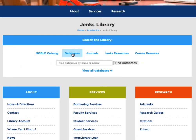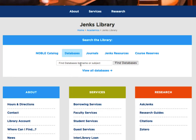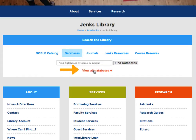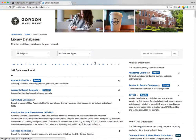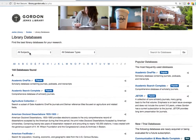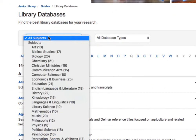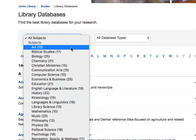The second tab is databases. Here you can search our electronic resources for information from library databases or journal collections. Use the quick search to find databases by name, or click on the view all databases link to access the full A to Z list of all databases at Jenks. You can filter this database list by subject to make it easier to find the best database to use for your research.